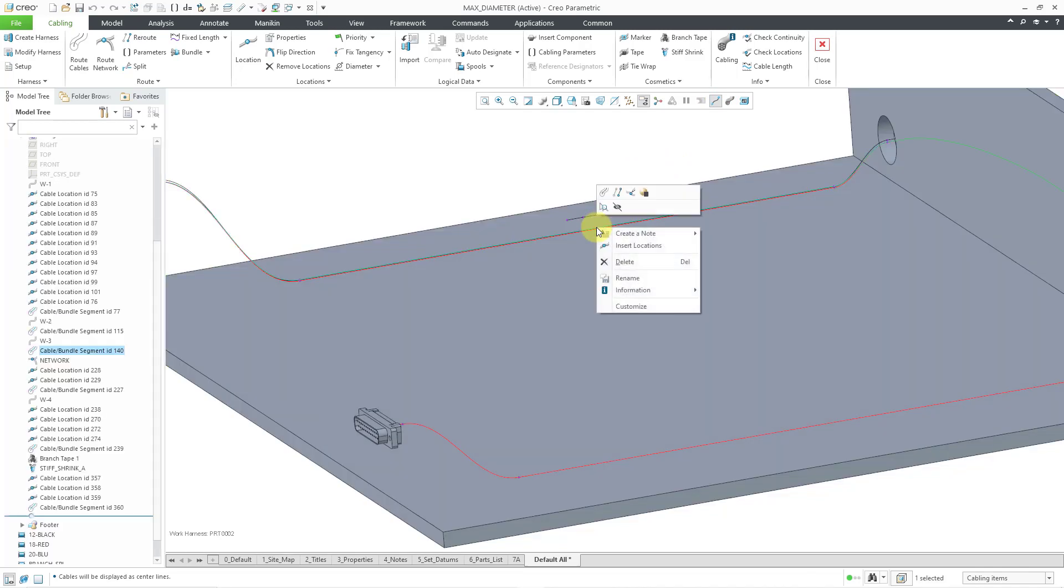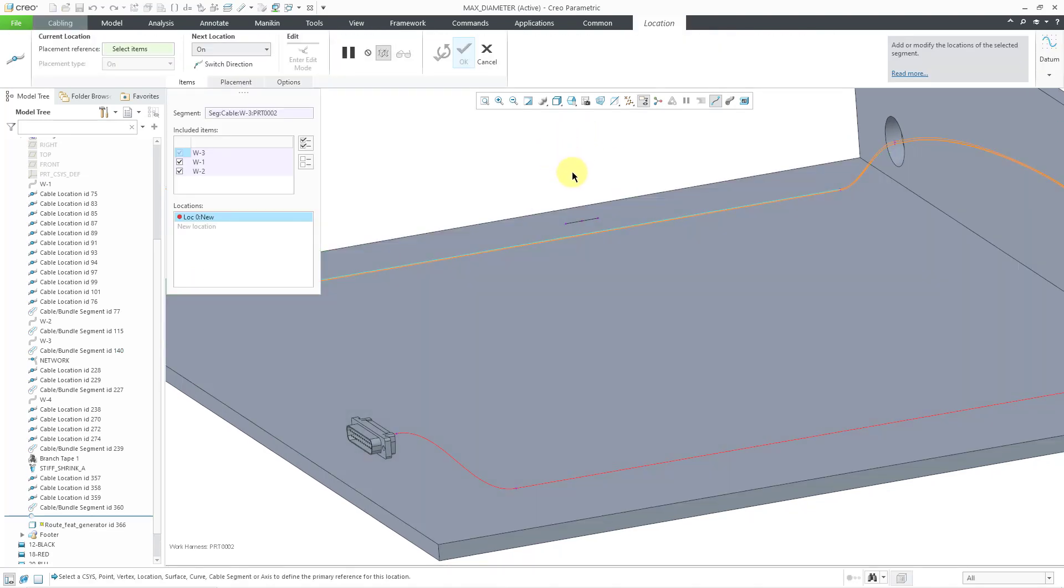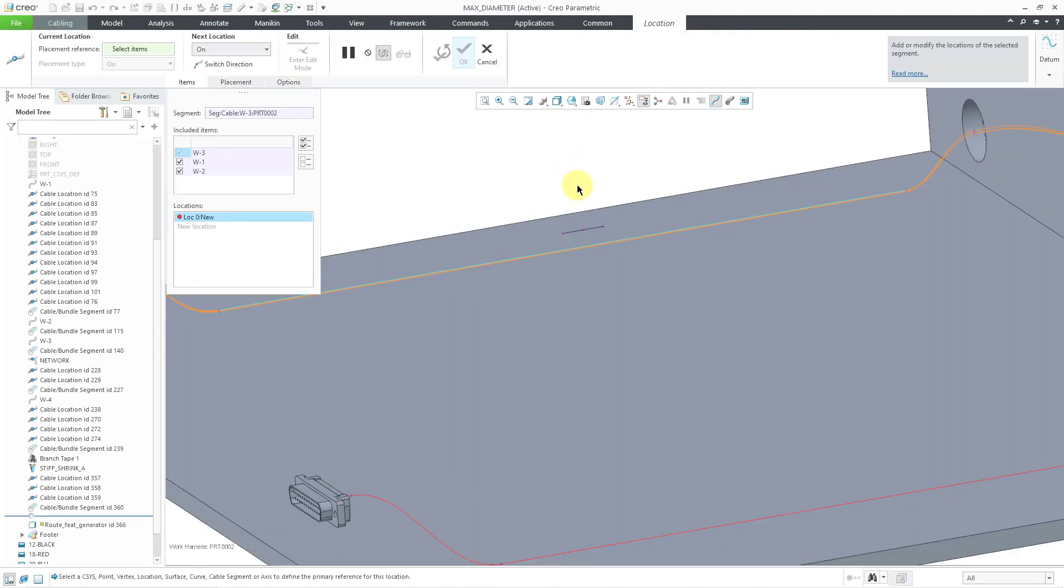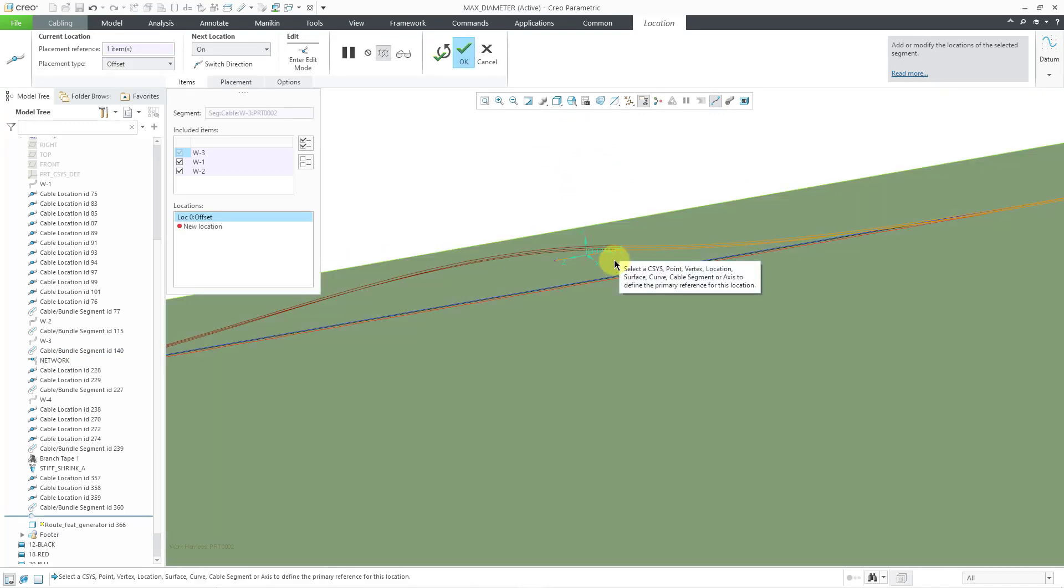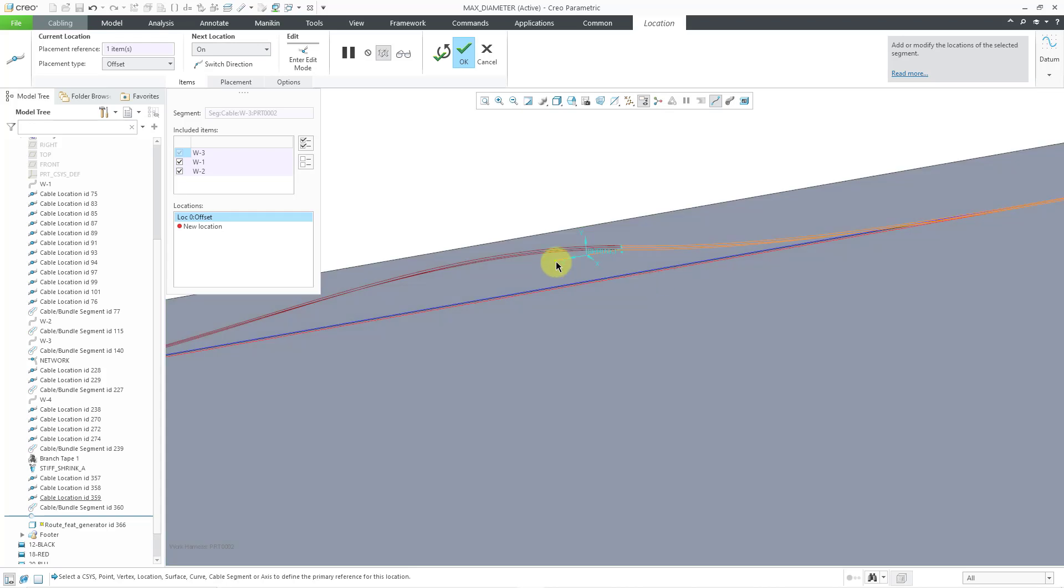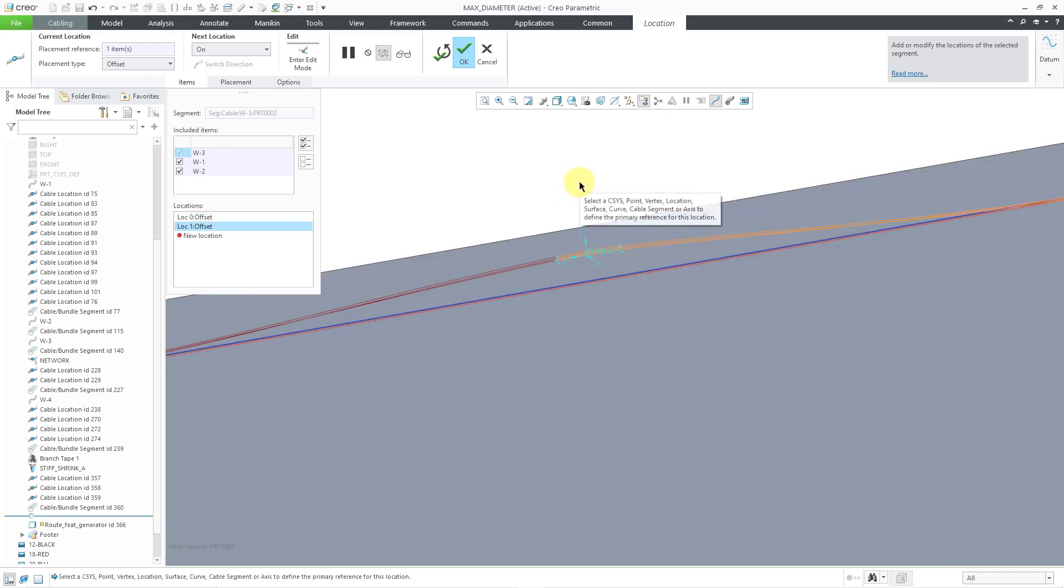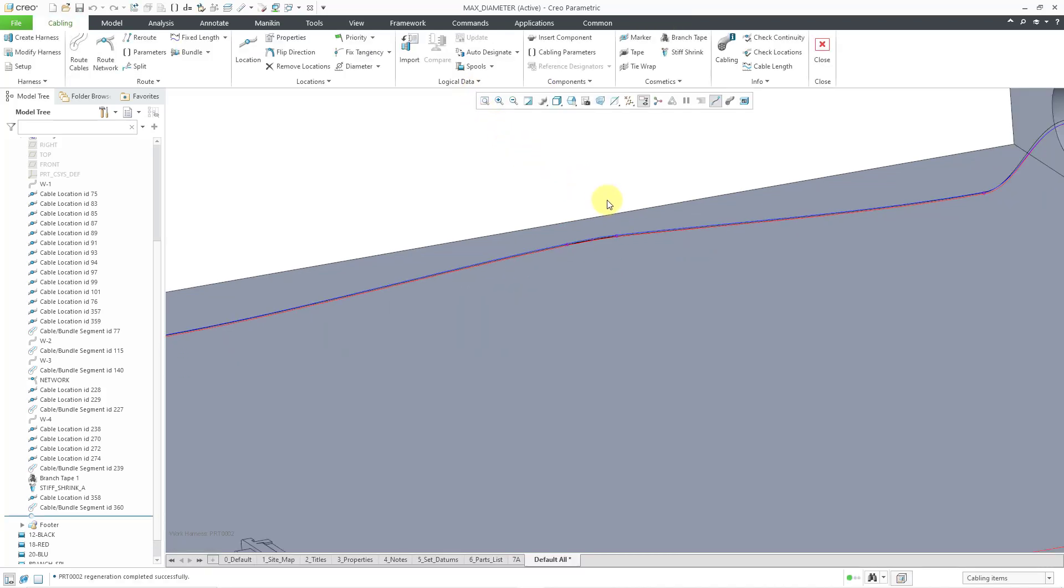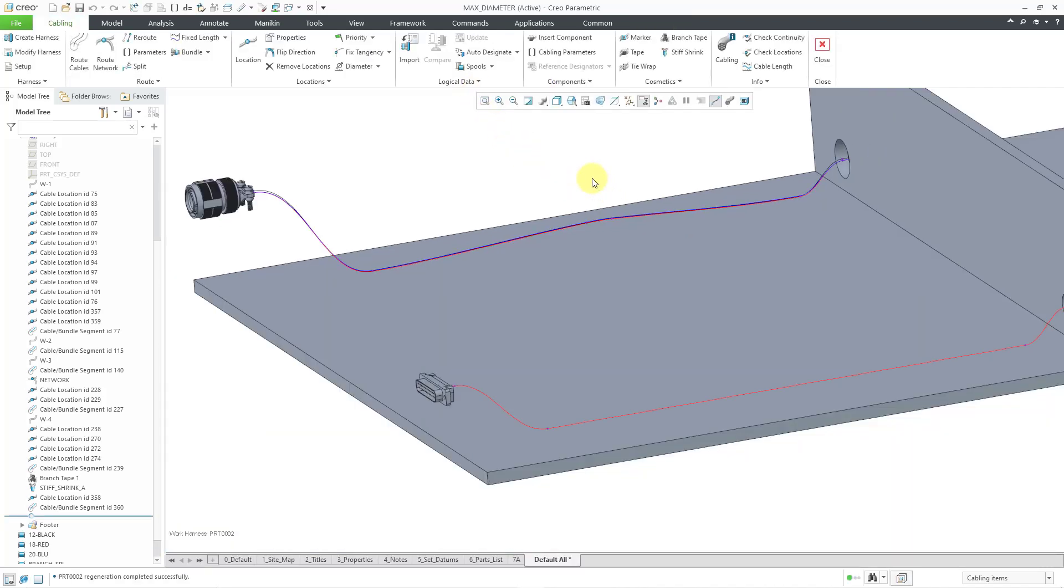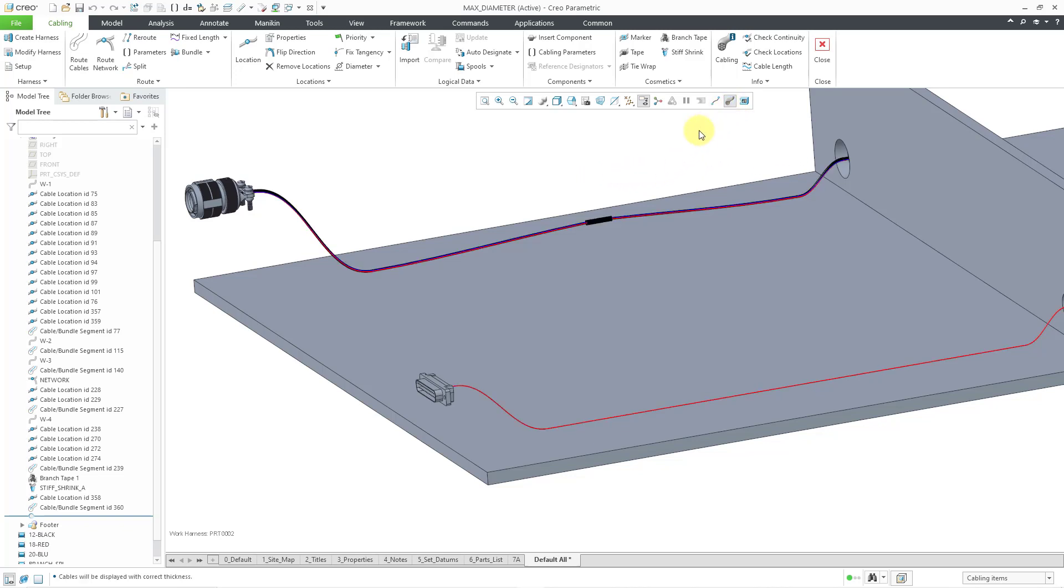Now for inserting the location, I'm going to pick one of the locations at the end of the stiff shrink and then let's select the other location going through here. You can see how the routing gets adjusted. Let's hit the check mark. So now I've got my wires and cables going through the stiff shrink feature. Let's change back to a thick cable display and there you can see it. That's how you can use a stiff shrink feature in Creo Parametric 8.0.